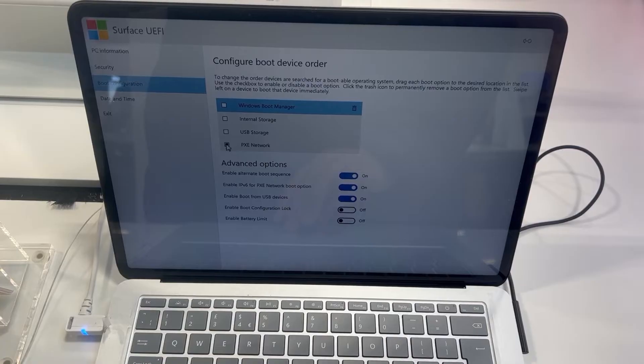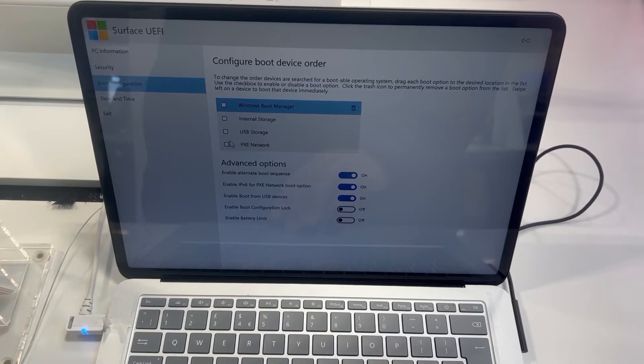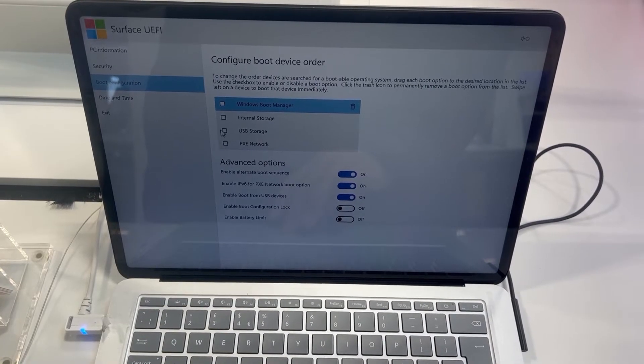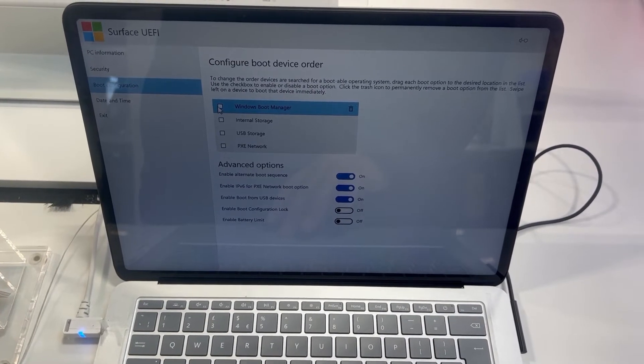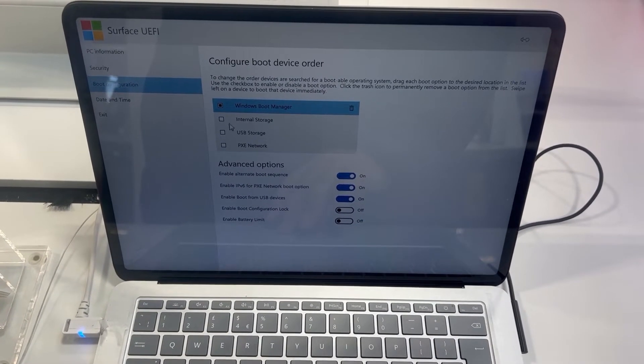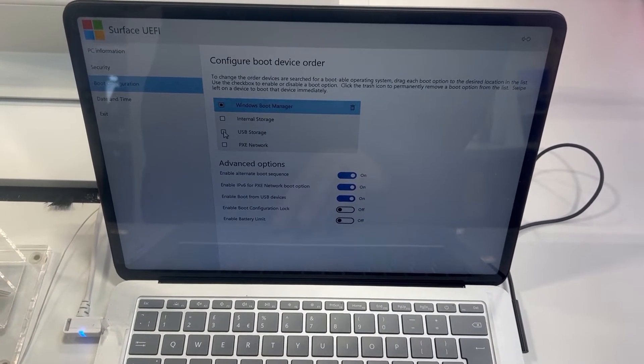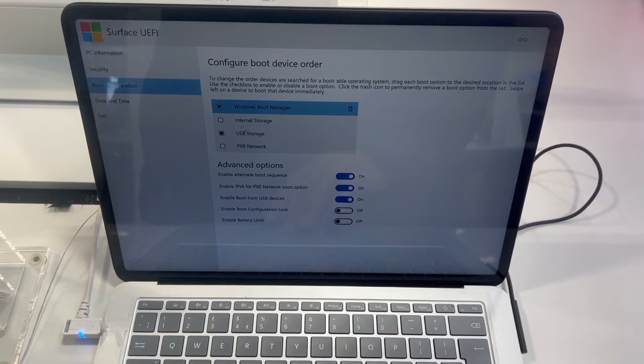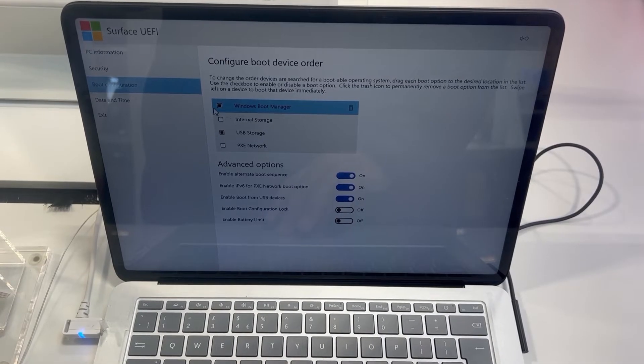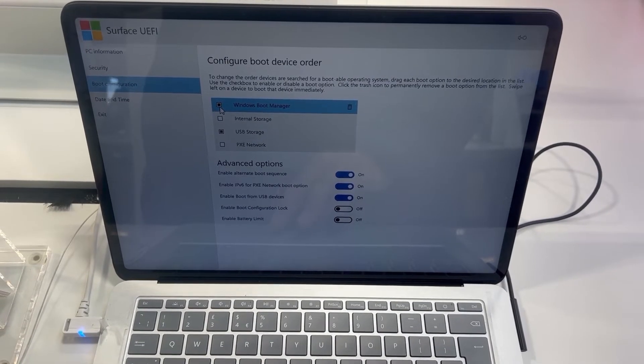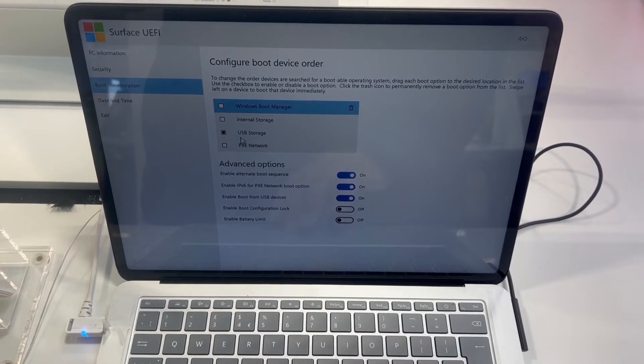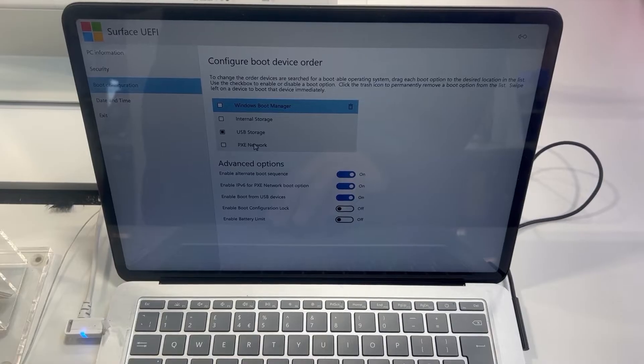When you have decided which bootable device you want to boot up from, all you've got to do is insert your device into the USB port, save the changes, and then exit. It will restart and then boot. Simple as that!